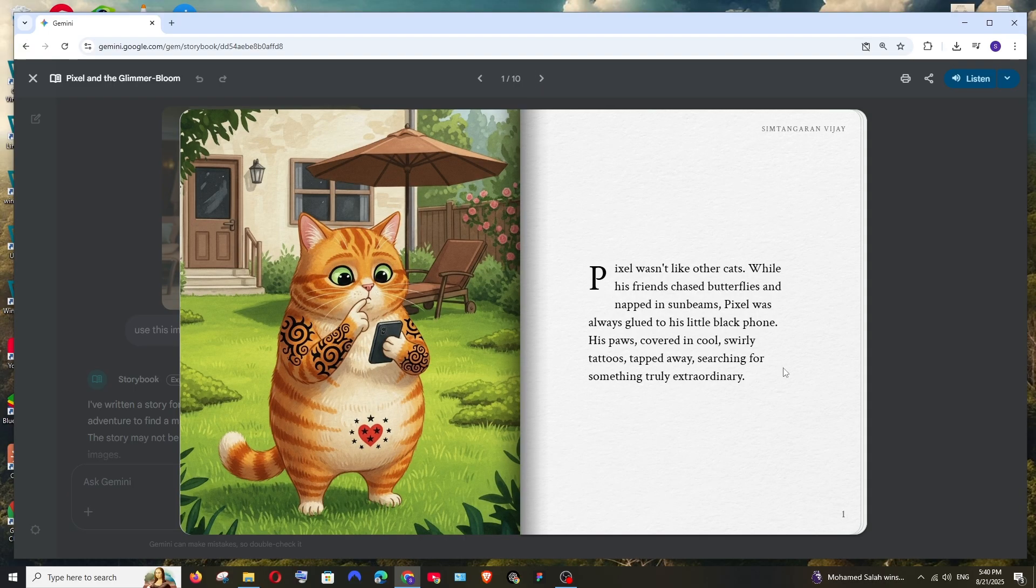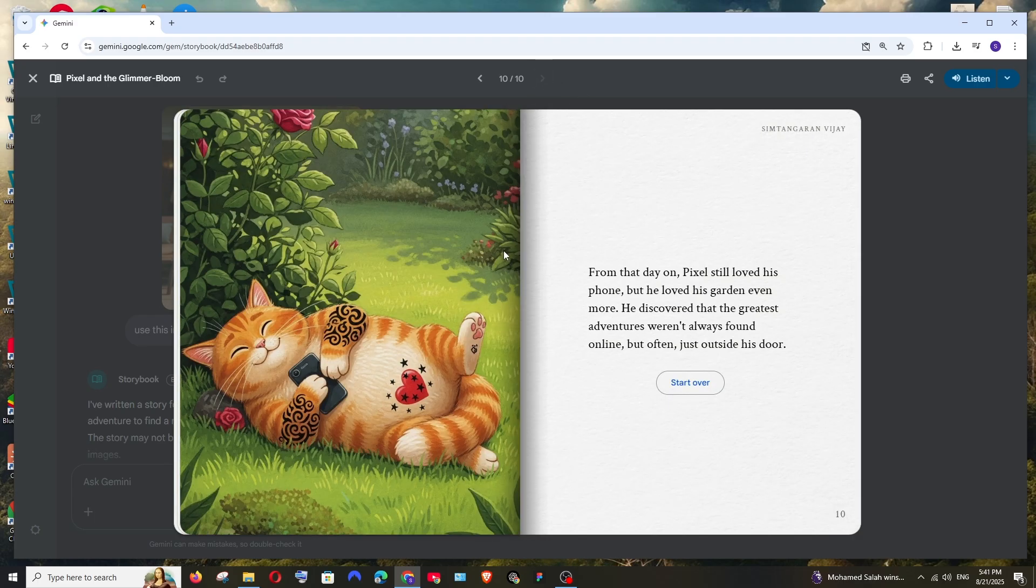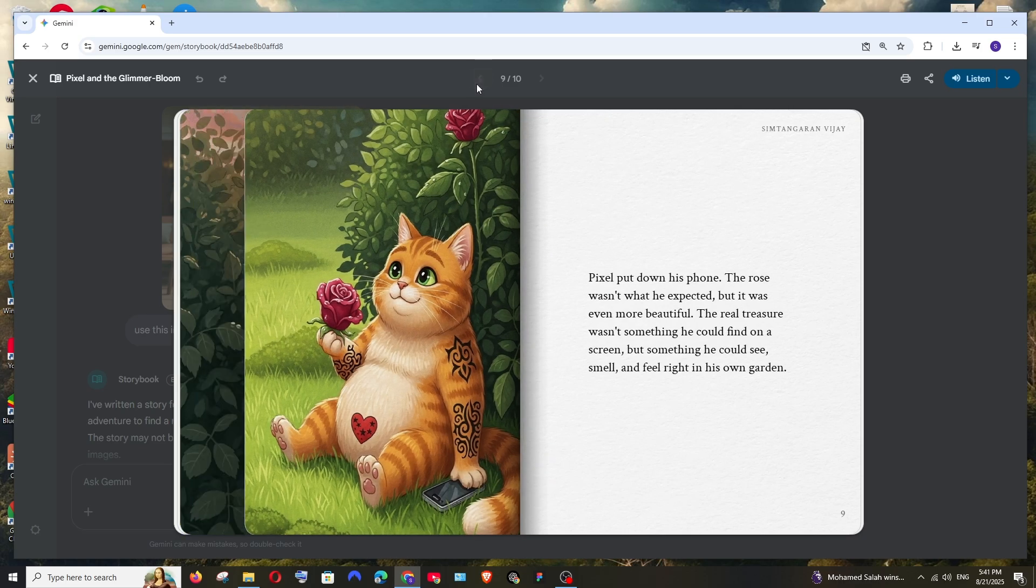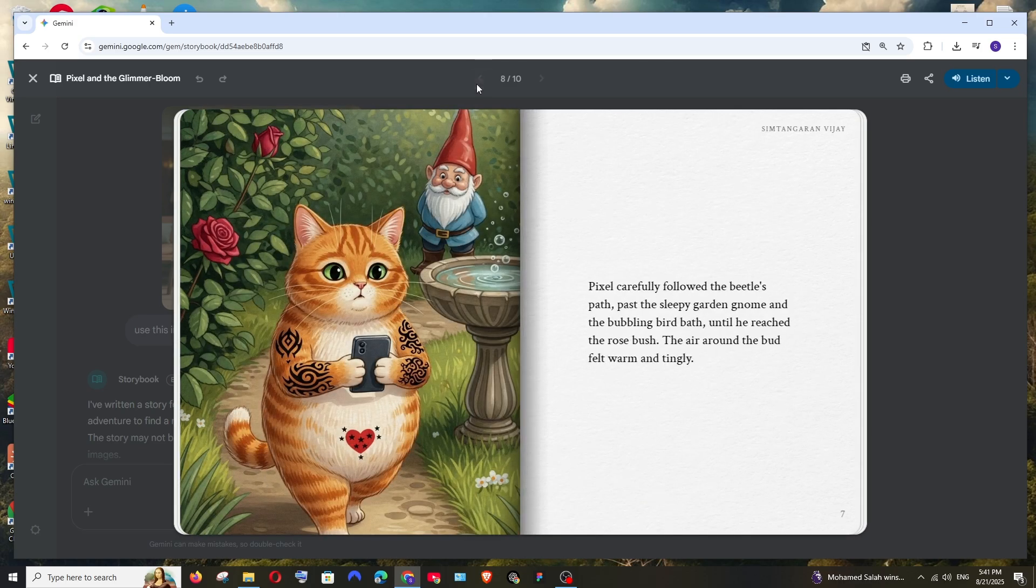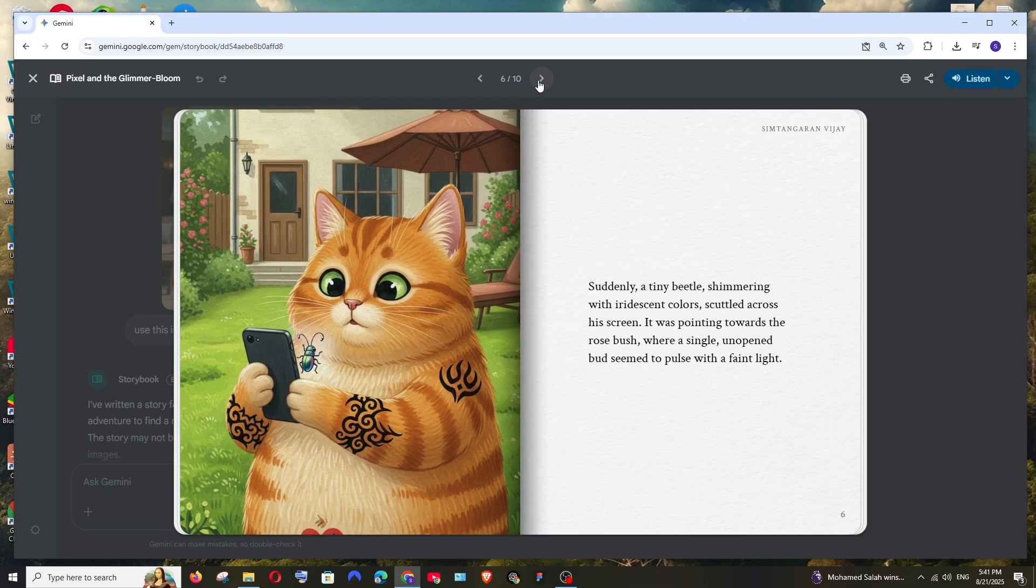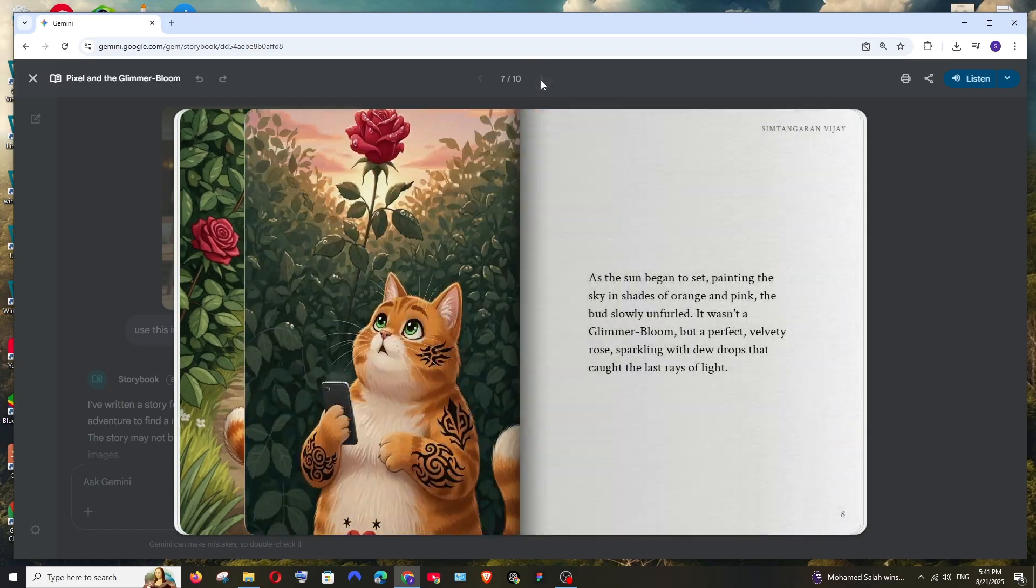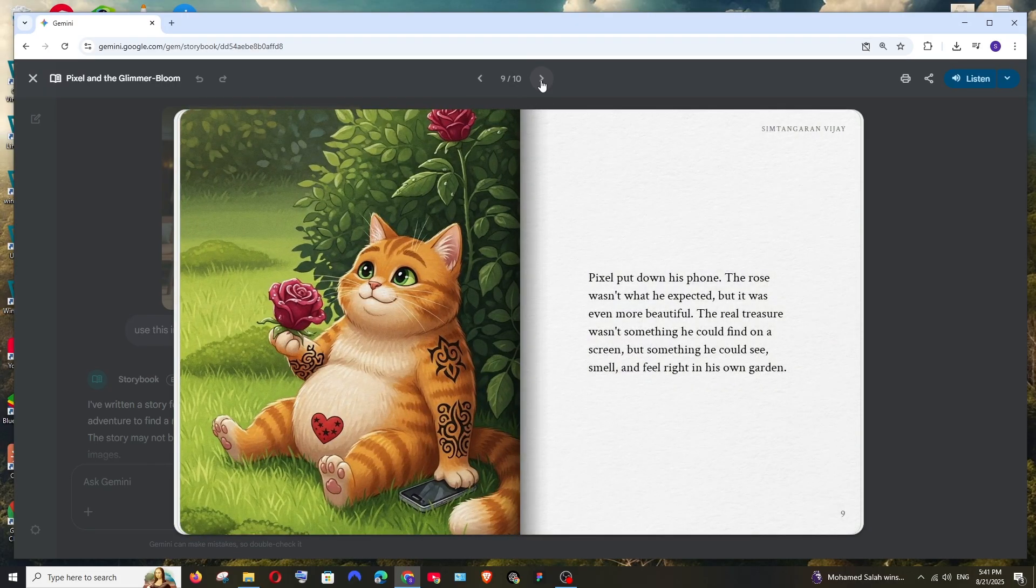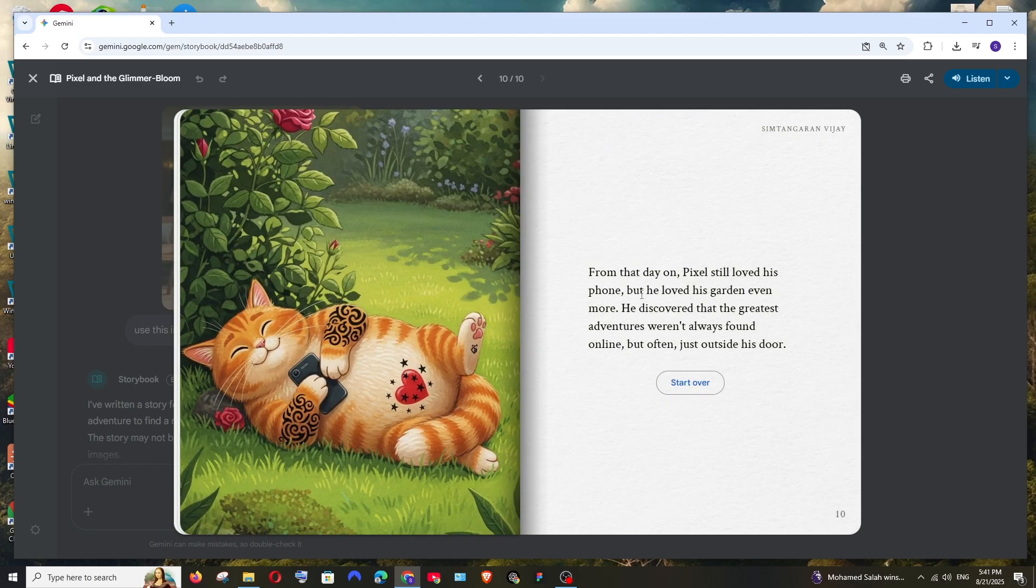Let's see what story it has pinned up. It has given the name Pixel and the Glimmer Bloom. It says this cat is always glued to its phone, it's playing a game. This is a pretty good story. It has basically converted a phone-addicted cat into someone that likes nature and garden more.